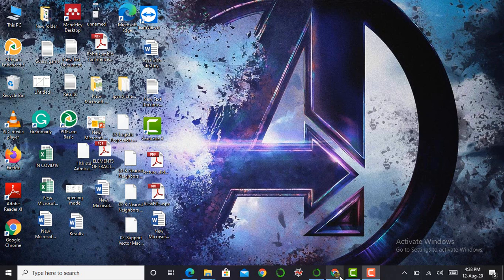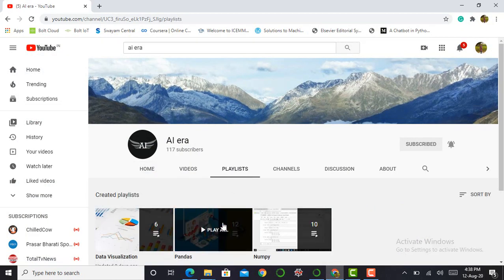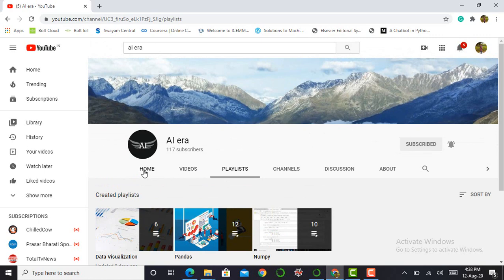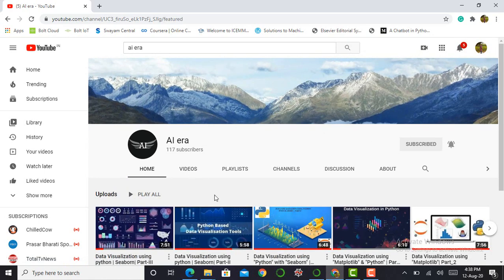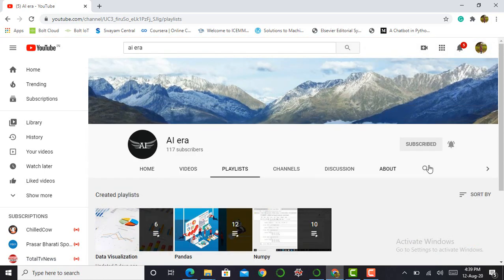I would like to tell you that on my channel I have created a playlist on the pandas library and the NumPy library. Believe me guys, if you want to learn data science or become a data scientist in the future, then both of these libraries play a very important role in understanding data. So if you're new to my channel and seeing this video for the first time, please access those libraries and don't forget to subscribe and press the bell icon.